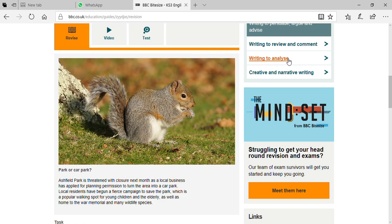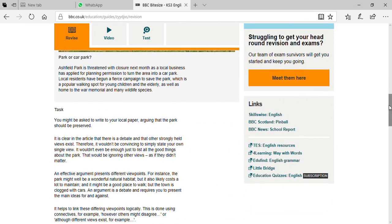The park was used as a joggers' park in the morning and evening time, a playing park for children, and also home to many wildlife species. So what does it mean? It means that you are going to the local government or public administration to argue not to convert that park into a car park.